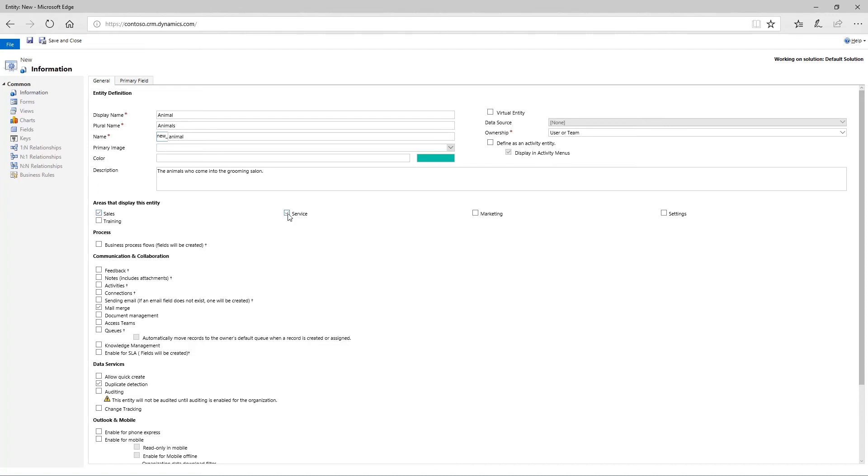Now select the options you want. If you're not sure whether you want to enable an option, don't select it. You can always select it later. Notice that there are several options with the plus sign next to them. These options cannot be turned off after they have been enabled.